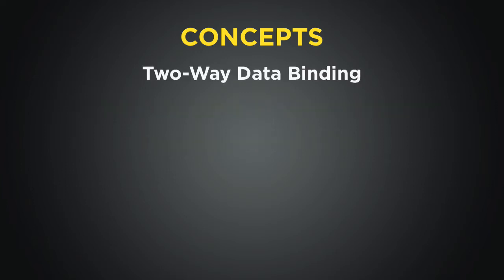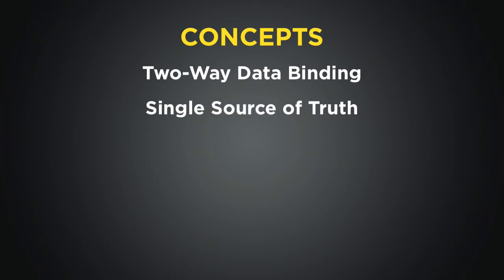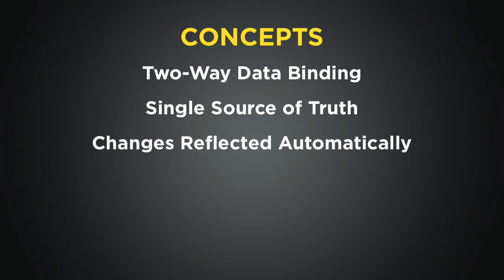Something that you may have already seen with Angular is the way that it does two-way data binding. This essentially means that there is one single source of truth for the application's data. When an application has a model in one place and when it's changed, it will be reflected automatically everywhere.